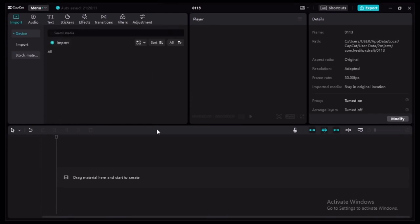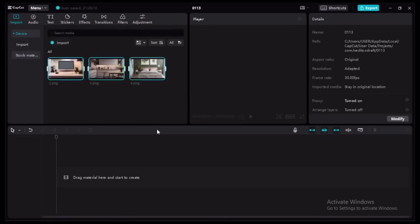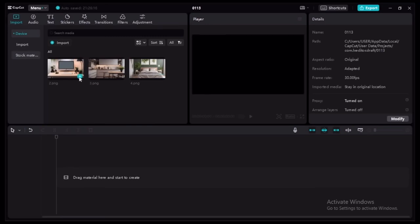When editing my videos I like to use CapCut, so head on over to CapCut and import those images you just downloaded from Canva. Select one of them to get started.